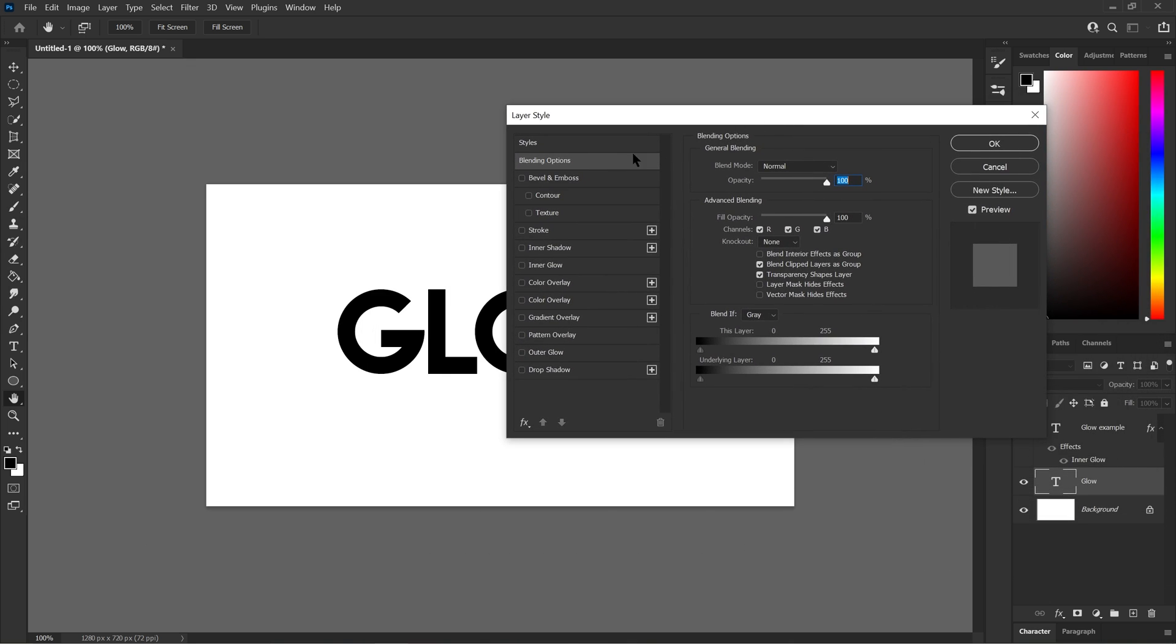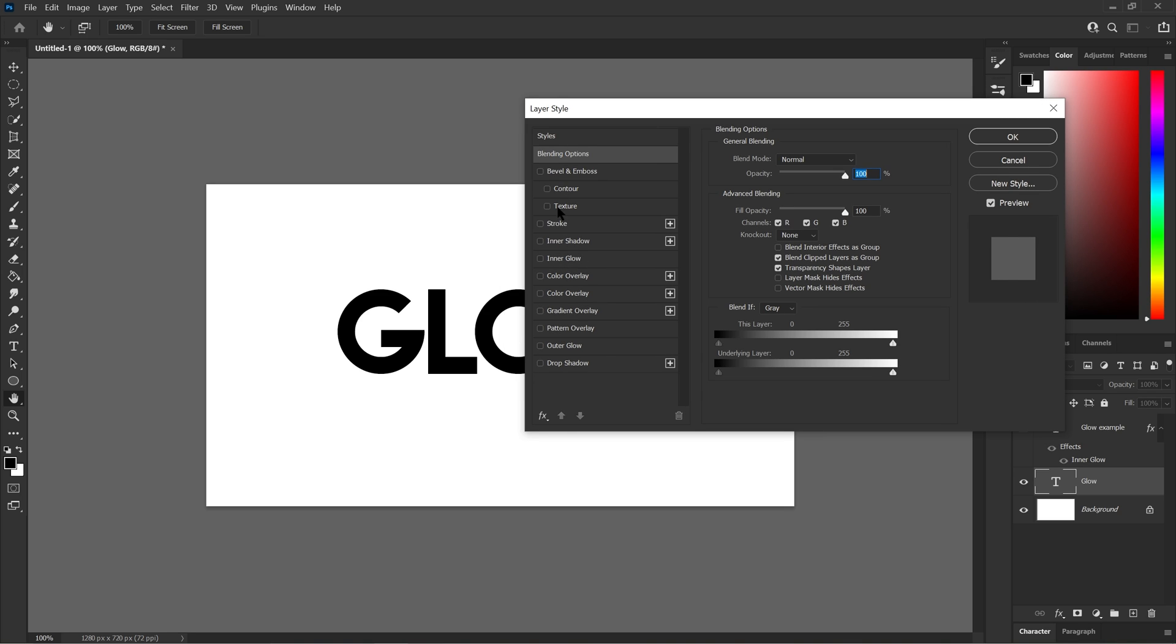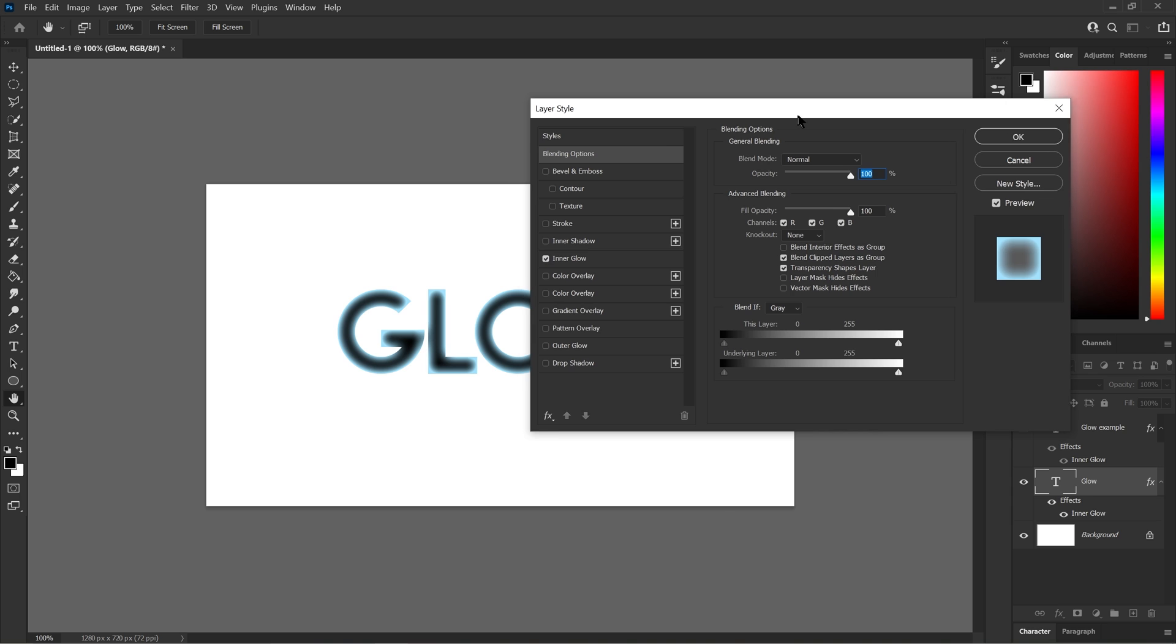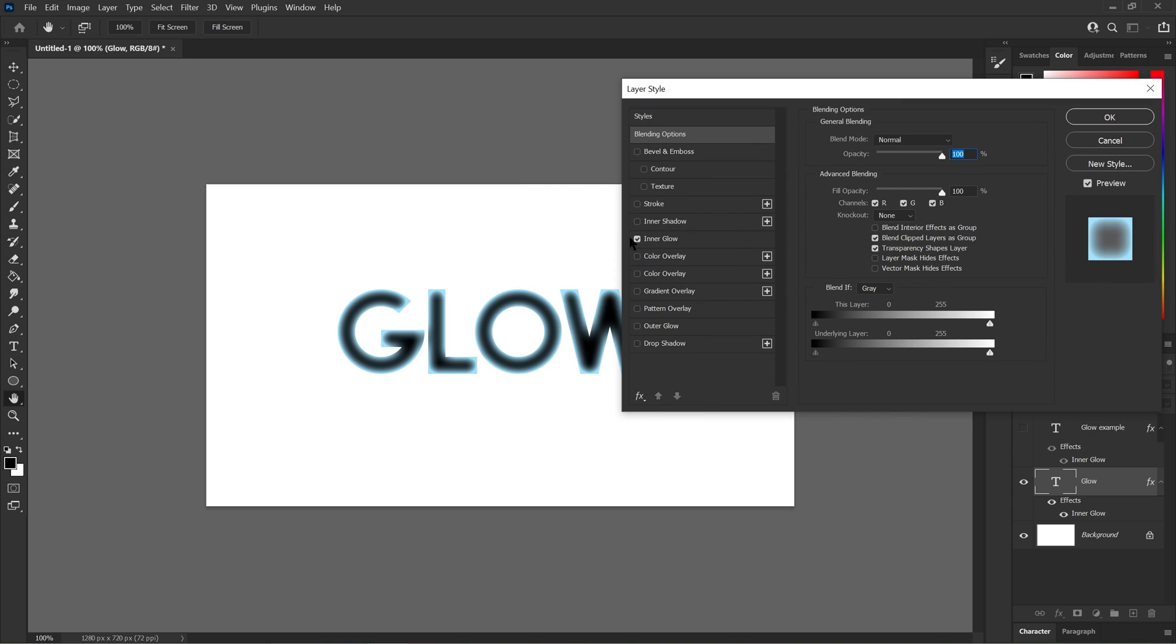This panel will show you how to make the inner glow. Now all you gotta do is just look until you find inner glow. Mine is right here in the center of all these options. All you gotta do is click on the little box or anywhere on the inner glow until it shows that check mark.